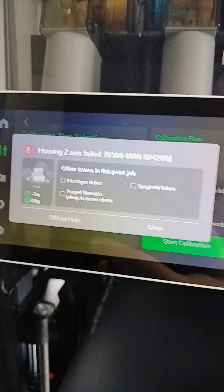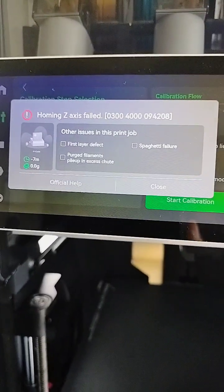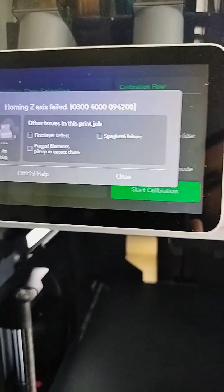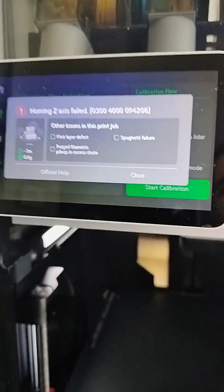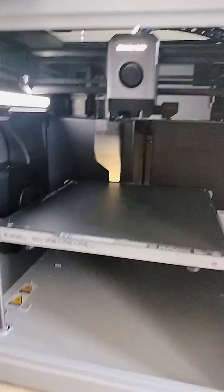And it failed again. Stupid Z homing issue. What the heck man, what the heck.